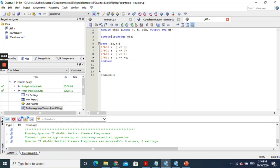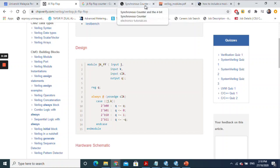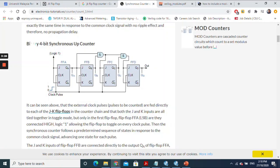Next, I Googled 'Verilog counter up' and found a binary four-bit synchronous up counter. This is the circuit diagram. I found that they are using four JK flip-flops — one, two, three, and four — and there are two AND gates. So to work on this circuit, I have to create a new file.